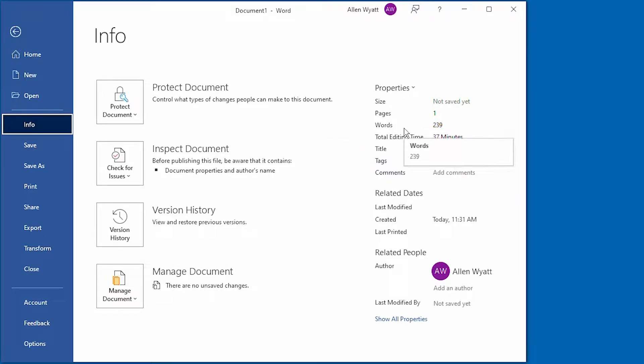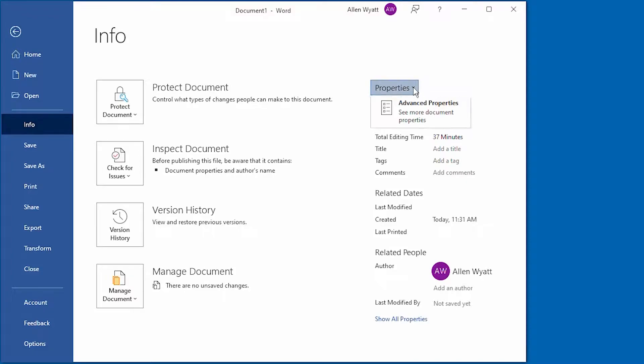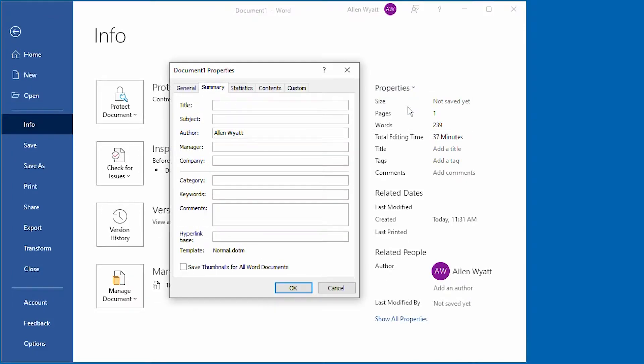If you would like to see that, then what you need to do is click on this properties title right up here and then choose Advanced Properties.